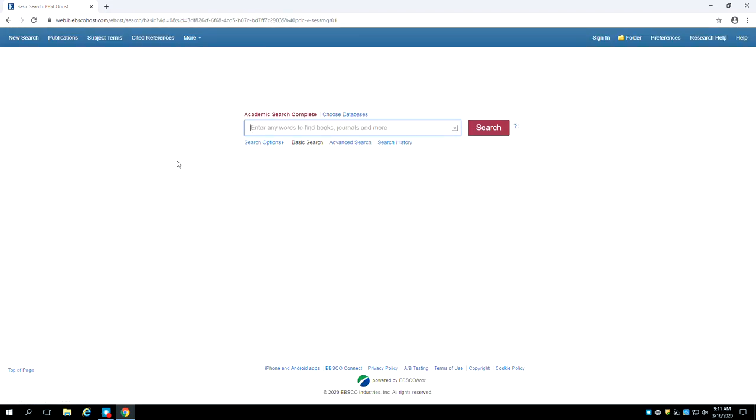When the database loads, you will see a search box in the middle of the page. Your search terms should be very simple. Try to condense your research question, thesis statement or arguments into one or two meaningful words. Don't enter full sentences. Let's use the phrase service animals as an example search.